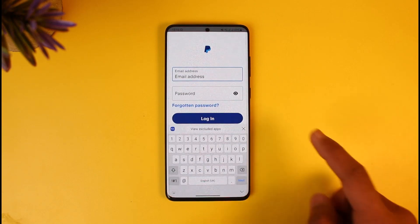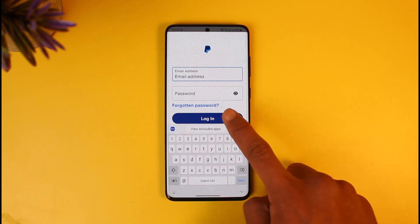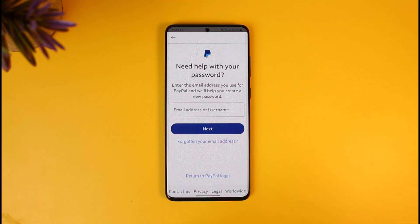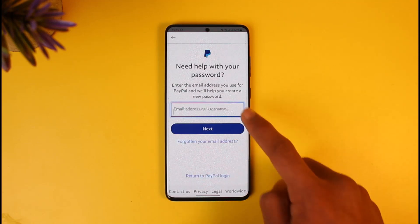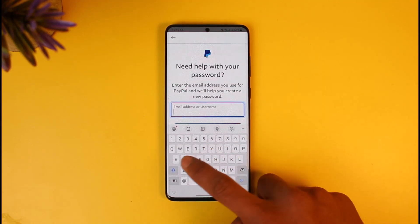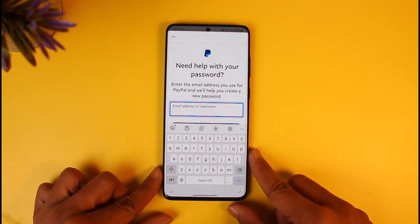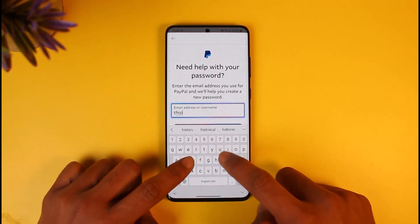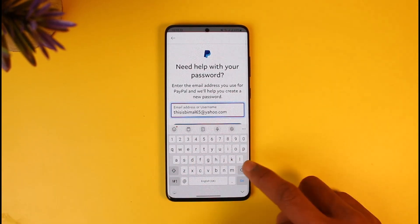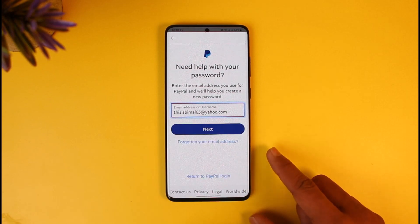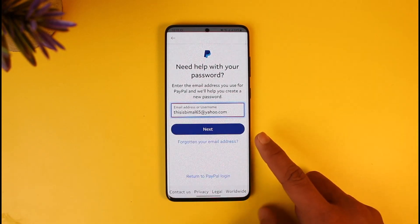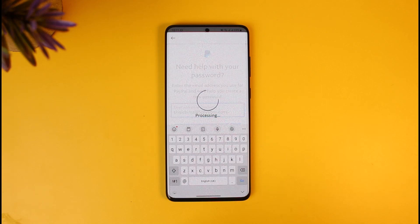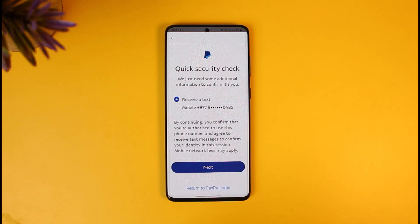I'll go ahead and open the PayPal application. Once you open the PayPal app, I'm going to tap on the 'Forgot my password' link. As you tap on the 'Forgot your password' link, it'll ask you to enter your email or username, so I'll go ahead and enter the email address associated with my PayPal account, and then tap on 'Next'.